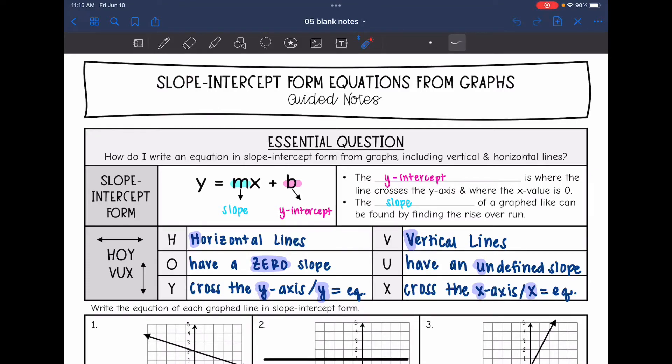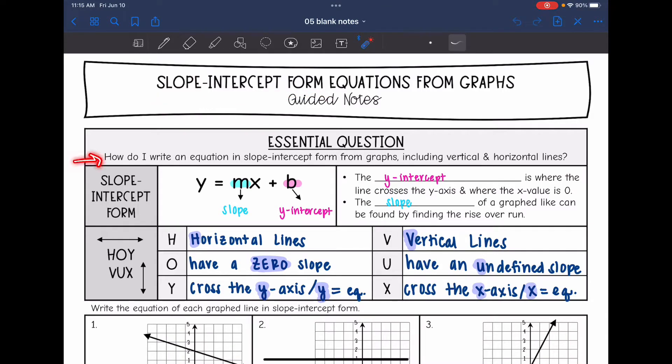Hey guys, today we're going to start looking at slope-intercept form. We're going to answer the question: how do I write an equation in slope-intercept form from graphs, including vertical and horizontal lines?